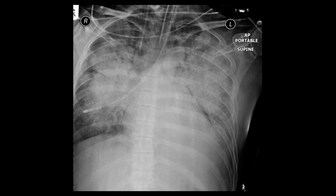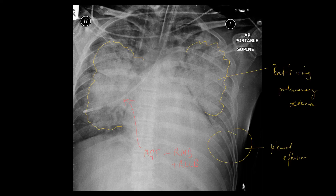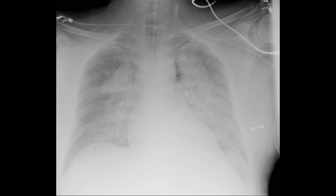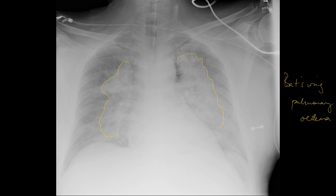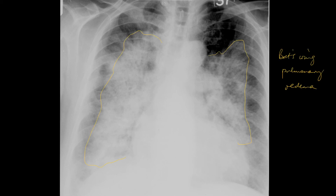Here is another patient on ITU with an ET tube in situ and a right internal jugular line. The NG tube is intubating the right main bronchus and right lower lobe bronchus — that needs to be removed immediately. But there's a very nice demonstration of bilateral perihilar batwing pulmonary oedema with a left pleural effusion. Yet another case of batwing pulmonary oedema — bilateral perihilar airspace shadowing, or so-called batwing pulmonary oedema.